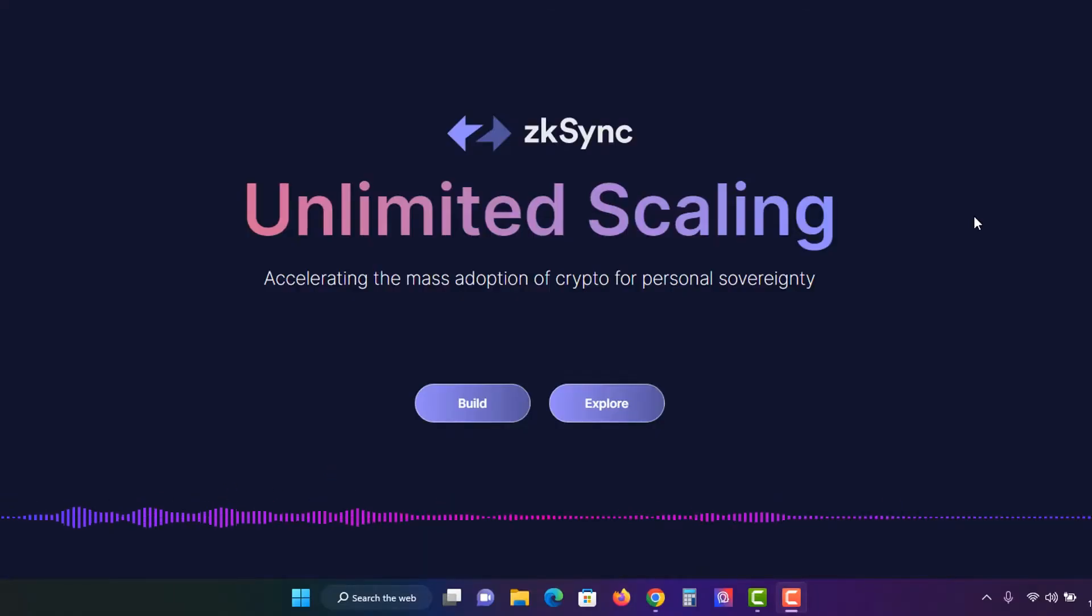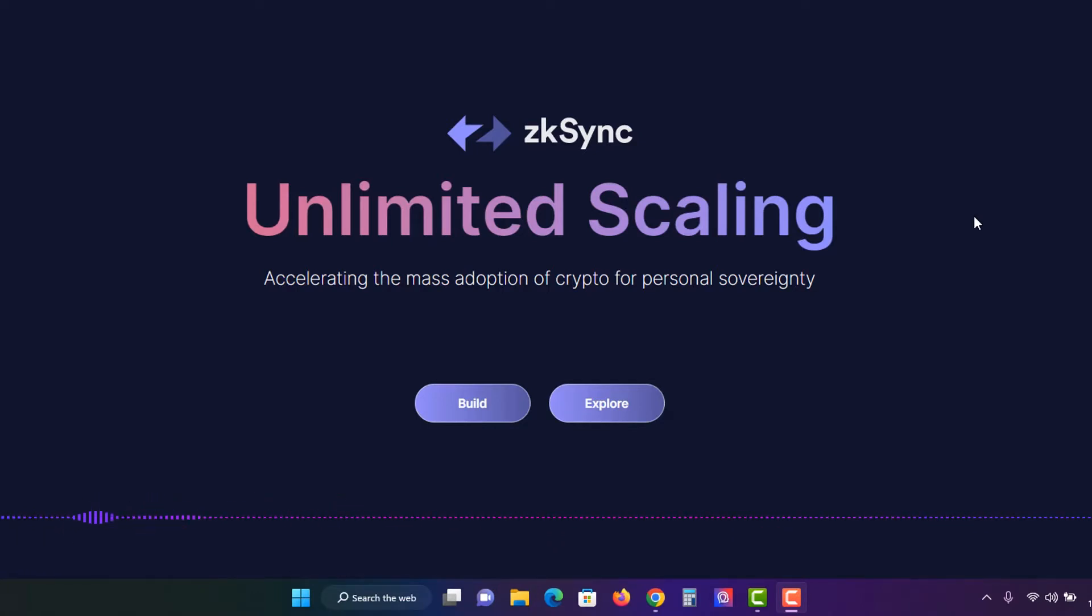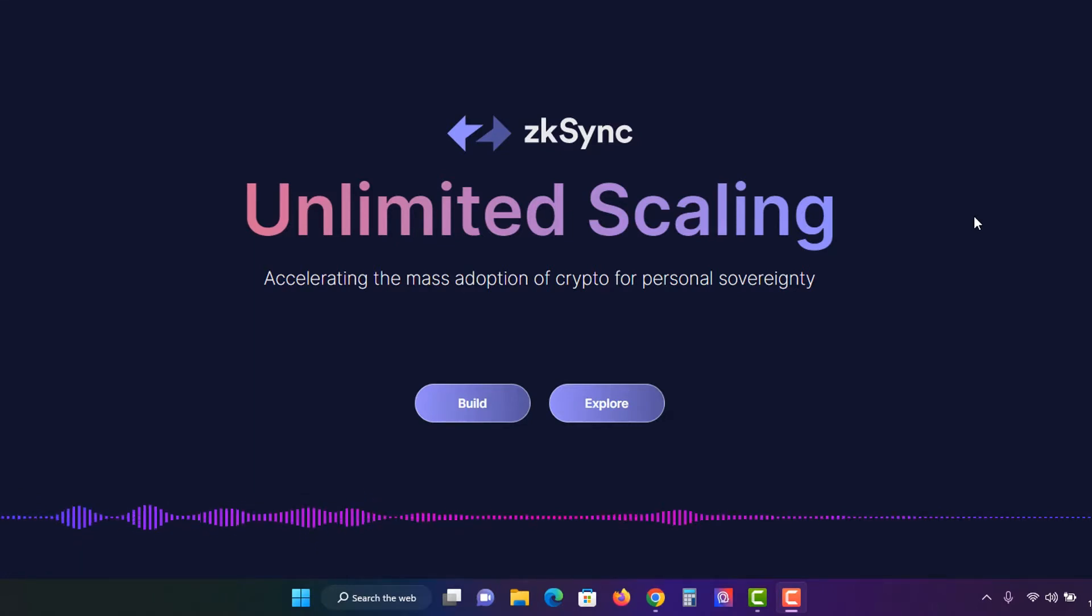Hey it's your boy CryptoExpatLive back with another video. In this video we're going to do the airdrop or potential airdrop to qualify for ZK Sync. So let's roll that intro and let's get into the video.